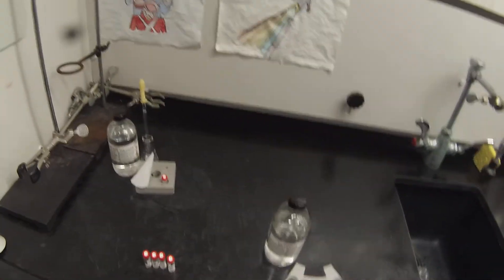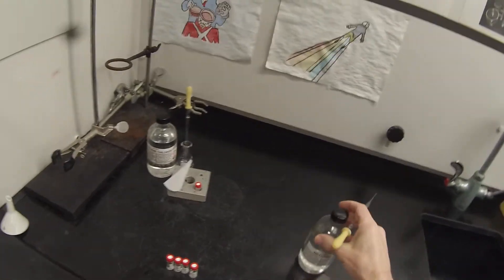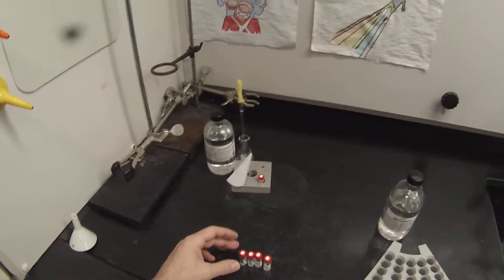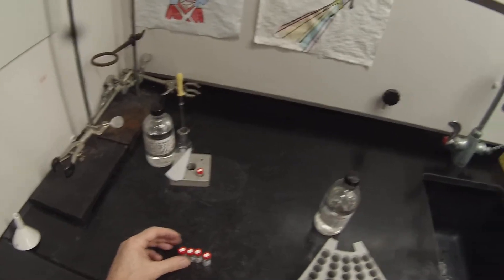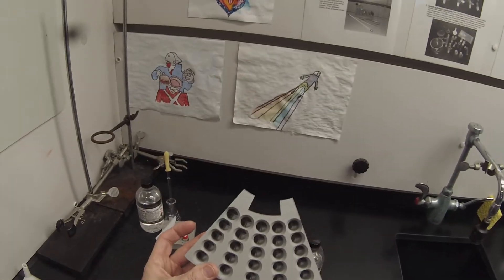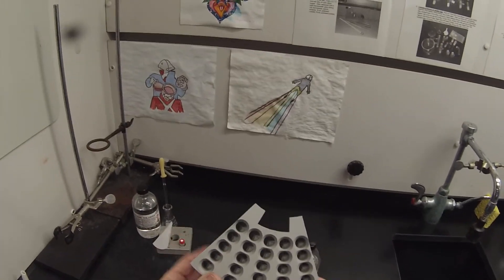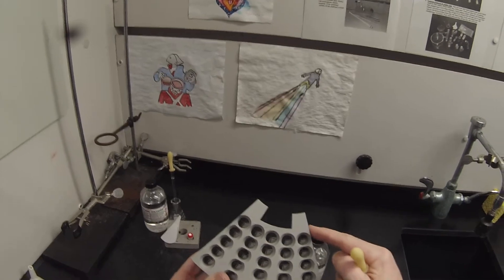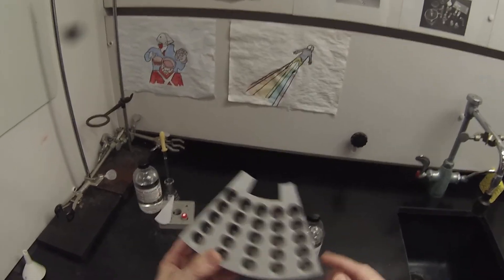We're going to gather some GC mass spec data on the various products from the Bromination Lab. So I've gathered one of these GC mass spec sample racks, starting with one here through five.